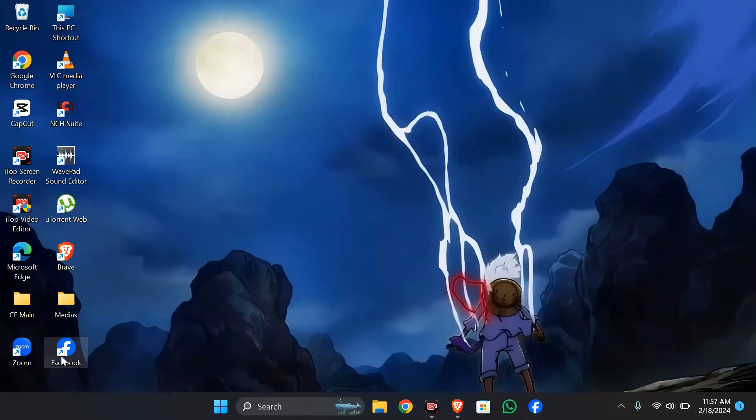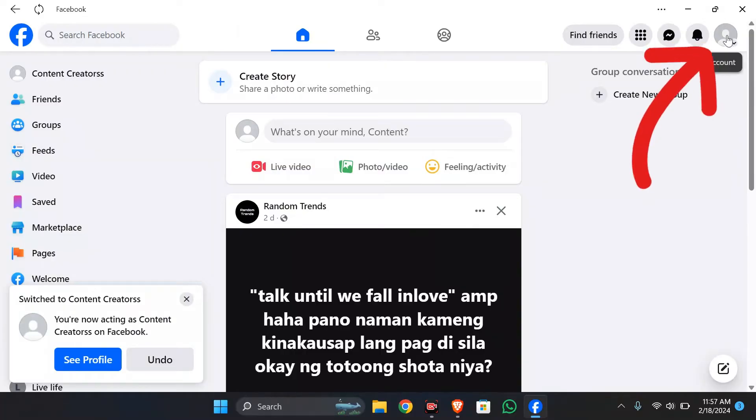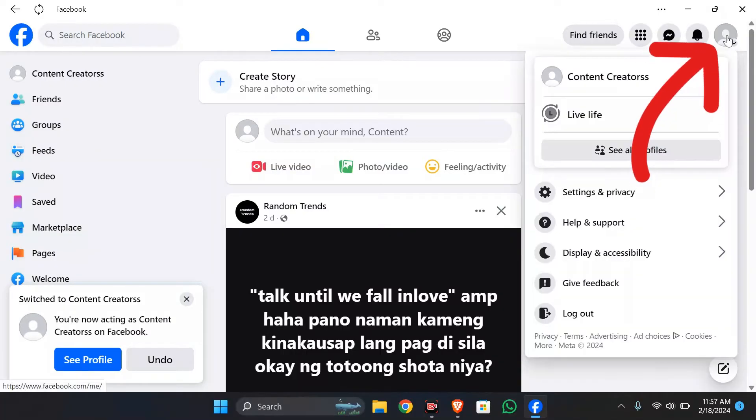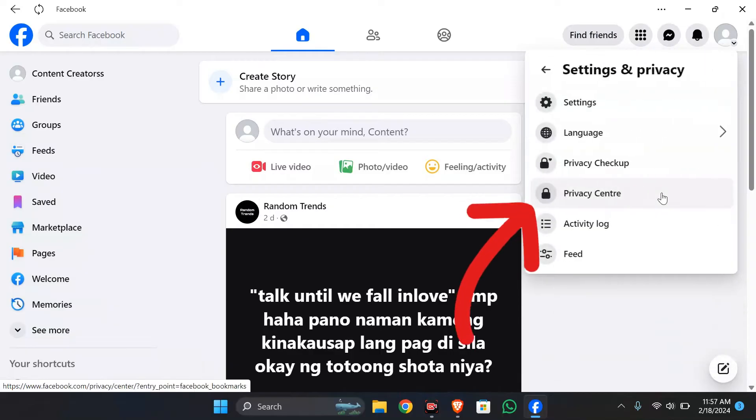Firstly, you have to open your Facebook application. After opening Facebook, simply click into this account option in the top right. From there, select settings and privacy and go to settings.